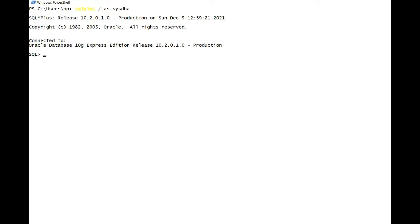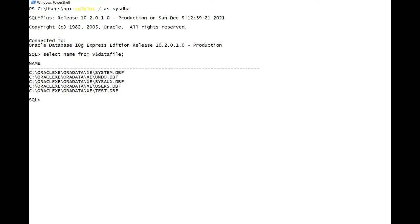RMAN image copy is a byte-by-byte copy of your data files. If you check, we have a data file - you can see I have five data files in C drive. RMAN image copies is nothing but the exact replica of these data files in another location.